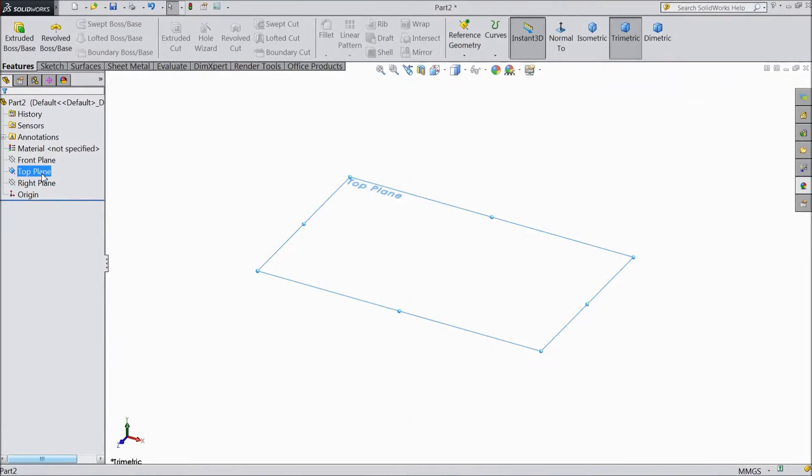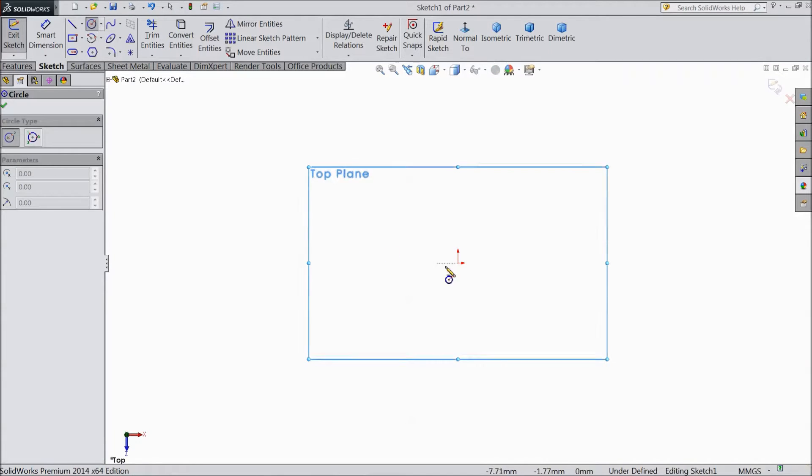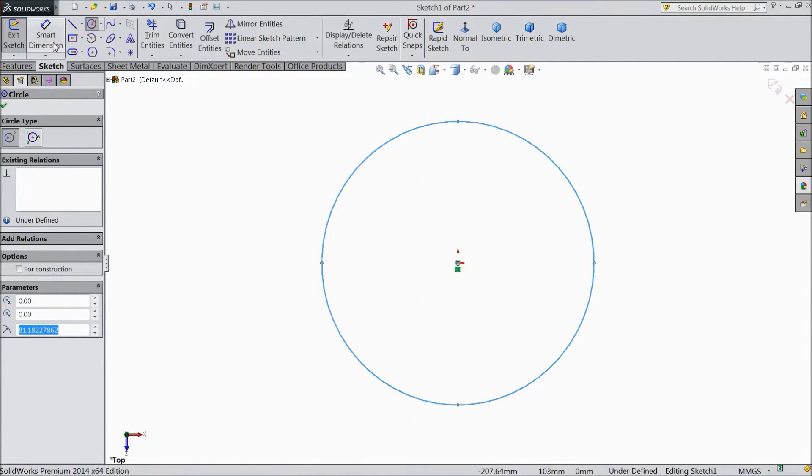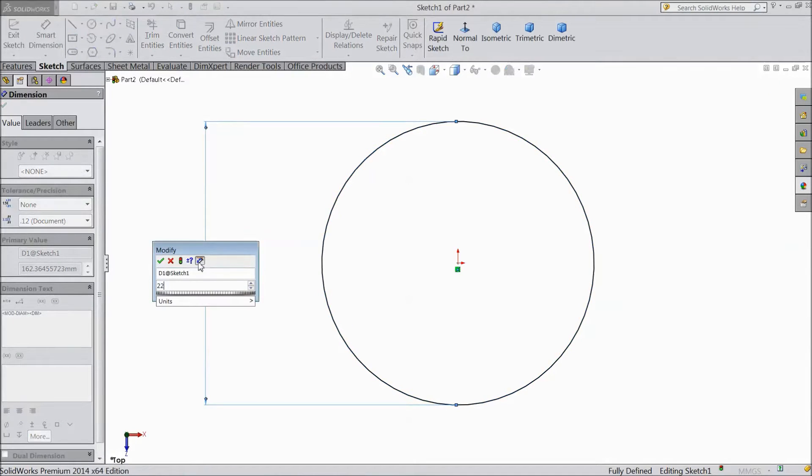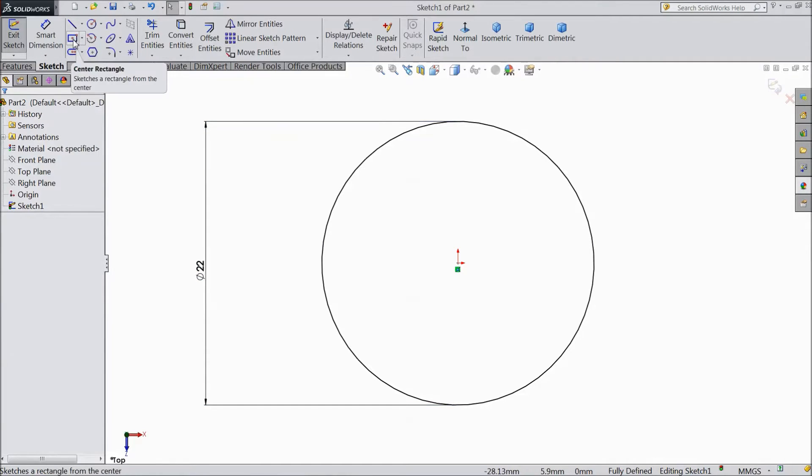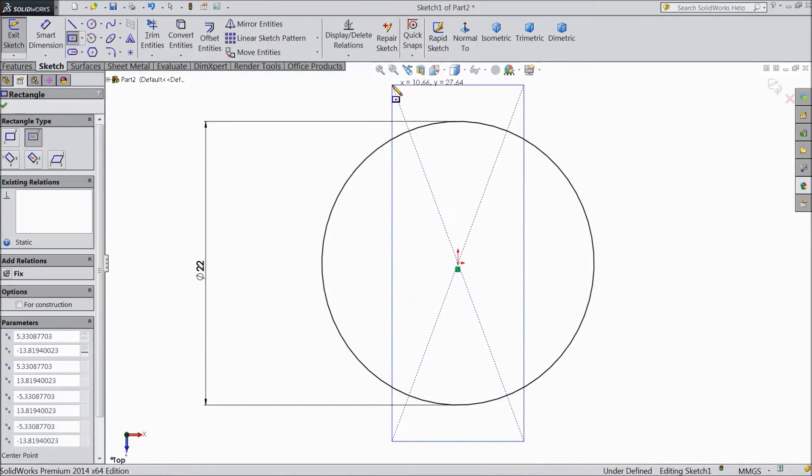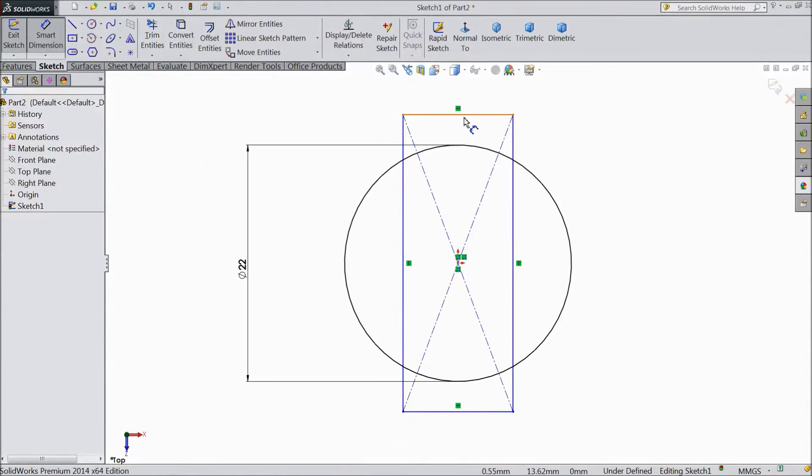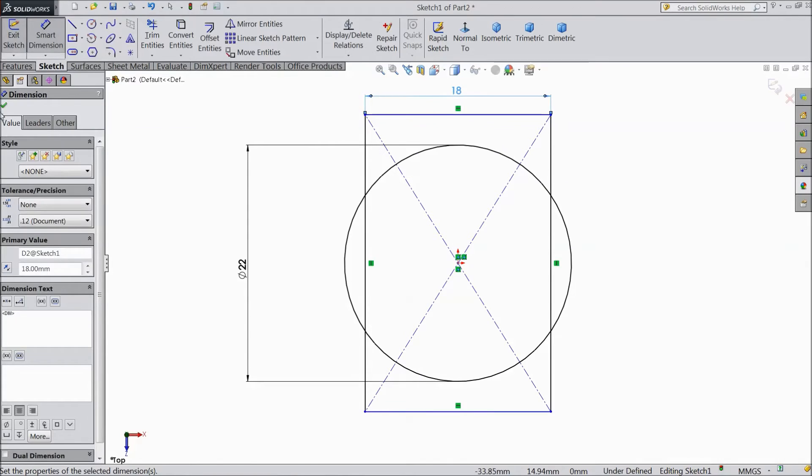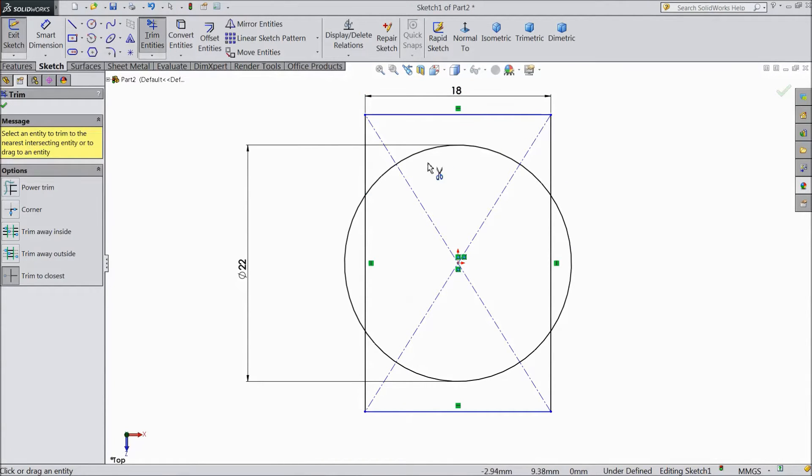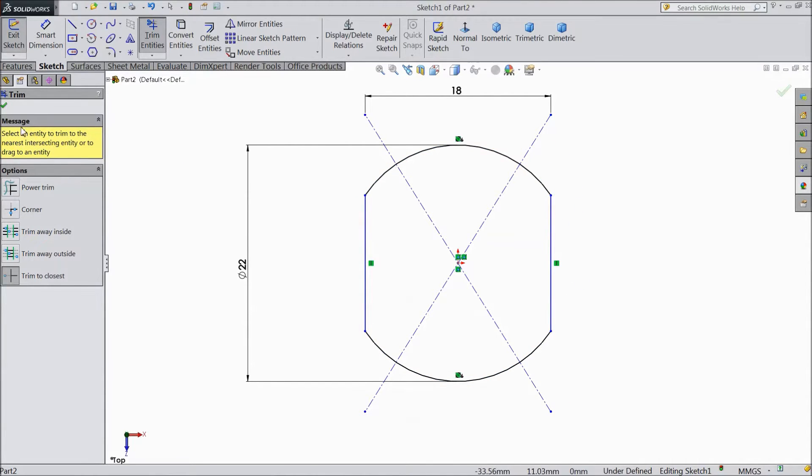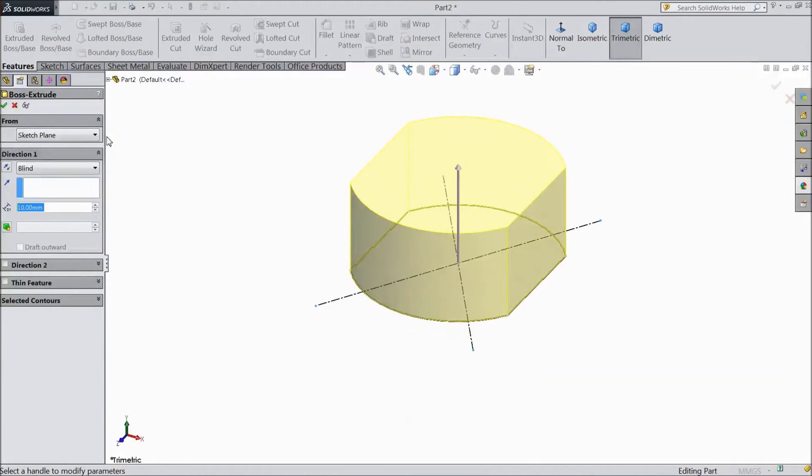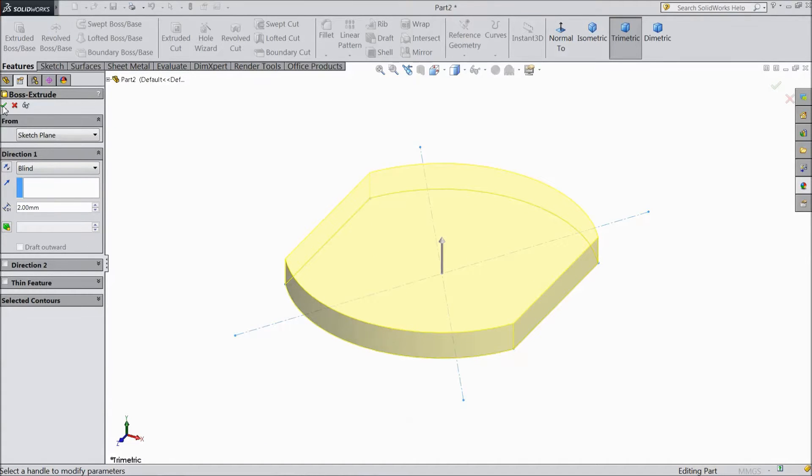Now select top plane sketch. Choose circle and draw one circle. Keep diameter 22mm. Now select center rectangle and draw one rectangle and assign dimension 18mm. Now choose trim entities and trim outside portions. Exit. Now go to select extruded boss. Select 2mm only. Click OK.